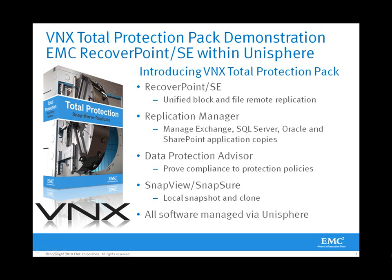This demonstration of the VNX Total Protection Pack features EMC RecoverPoint SE being managed within Unisphere. The VNX Total Protection Pack is a combination of data protection and replication solutions including RecoverPoint SE, Replication Manager, Data Protection Advisor, and SnapView and SnapSure all being managed within Unisphere.